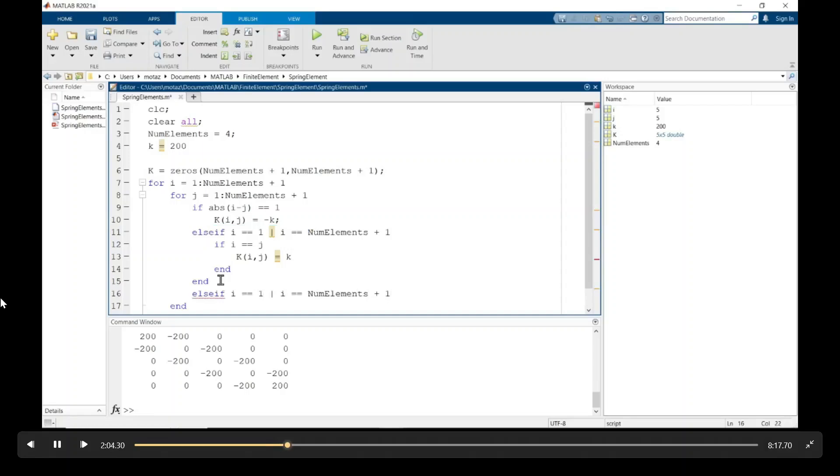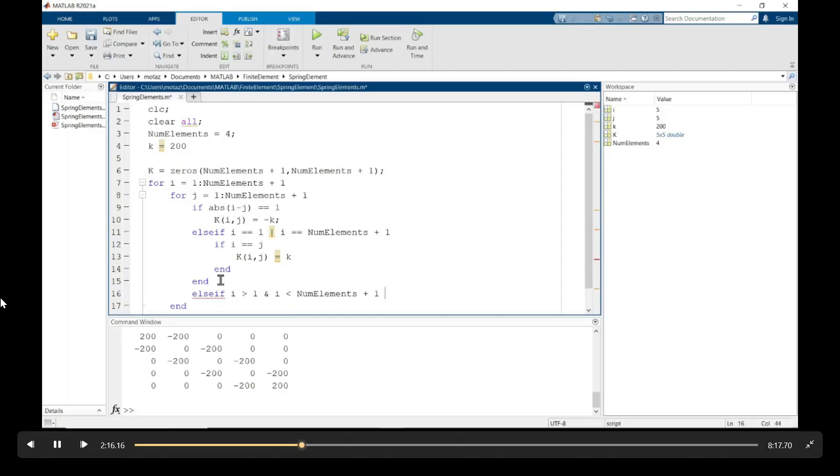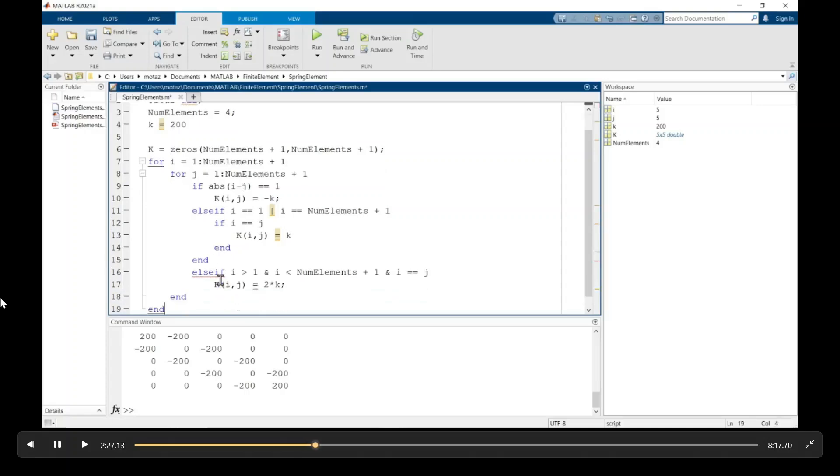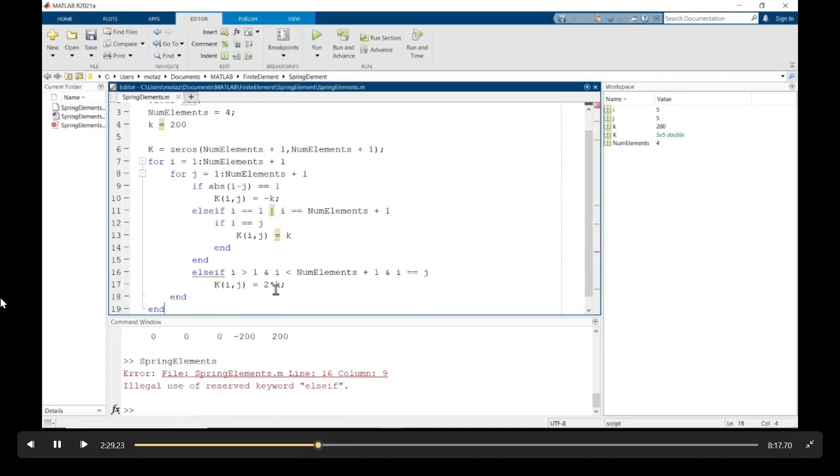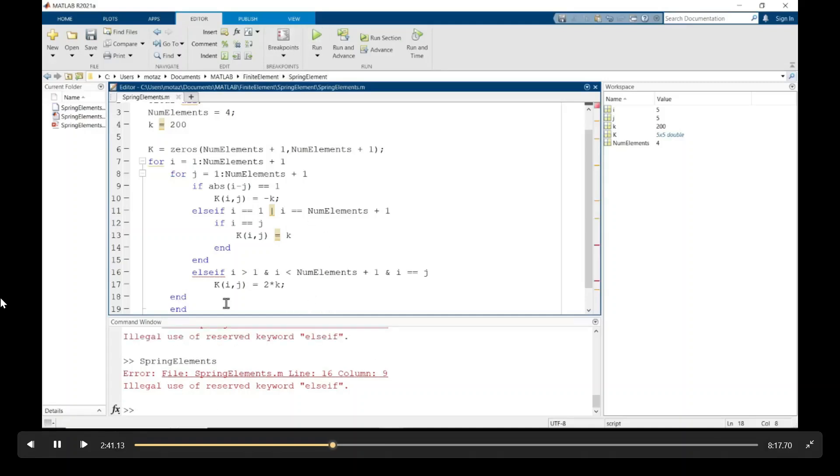So now we need to define those scenarios using another else if statement, where i is greater than one and i less than the number of elements plus one. And i and j are the same. So this one will be k of i, j is equal to two times k. And it looks like I am missing an end here, or I didn't properly close one of the else ifs or if statements.